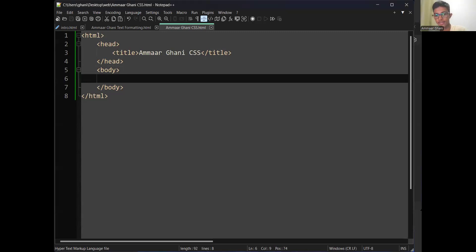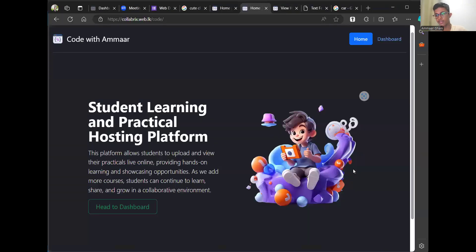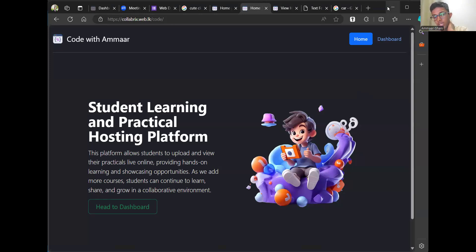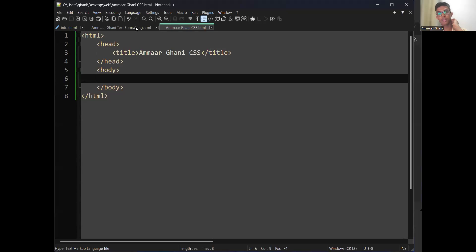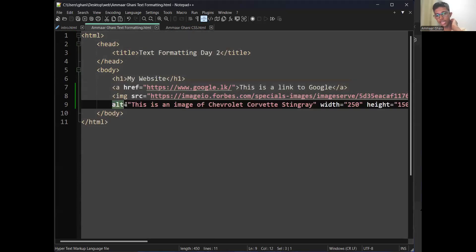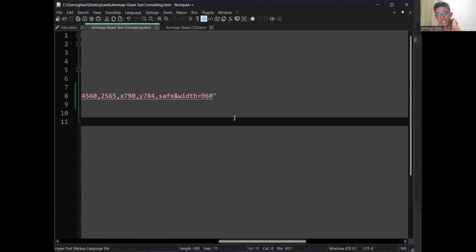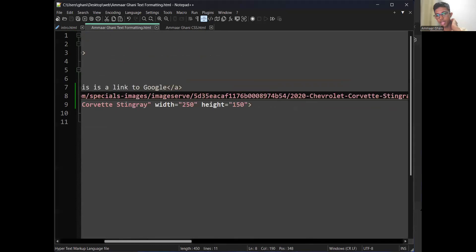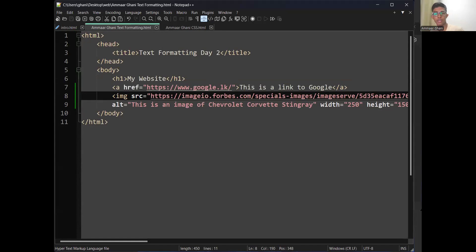Any other questions? If you didn't get the ALT text when the image doesn't load, check: did you open the alt attribute and give an equal symbol? Open an ALT attribute, equal, open inverted commas, type your text, close inverted commas. Make sure the ALT attribute doesn't interfere with the src inverted commas. The recording will be shared in the group — you can watch it if you just joined.